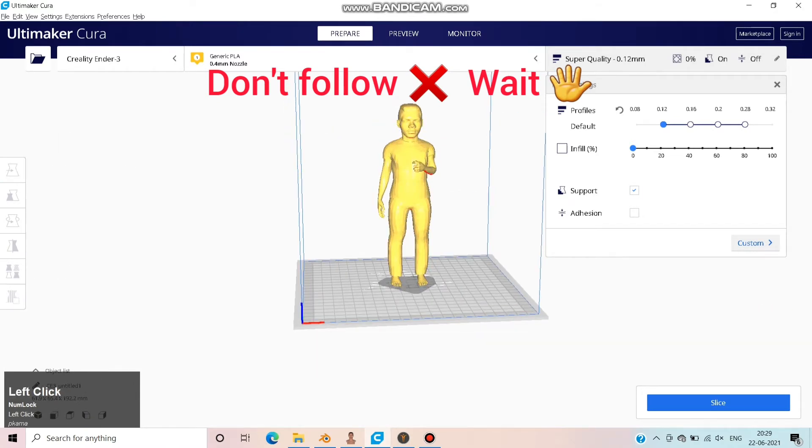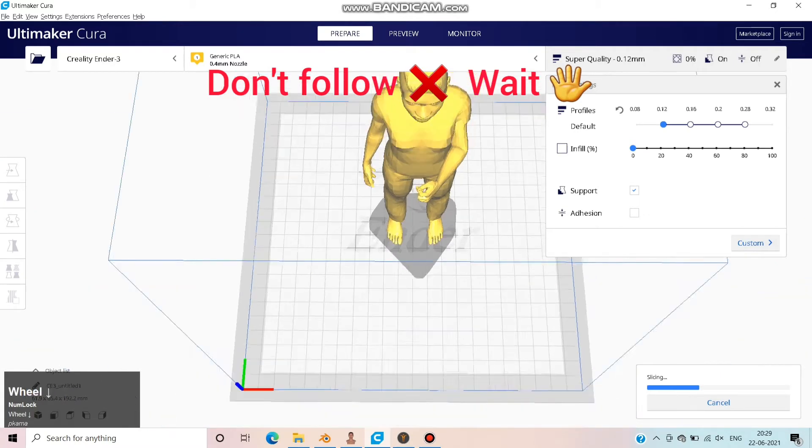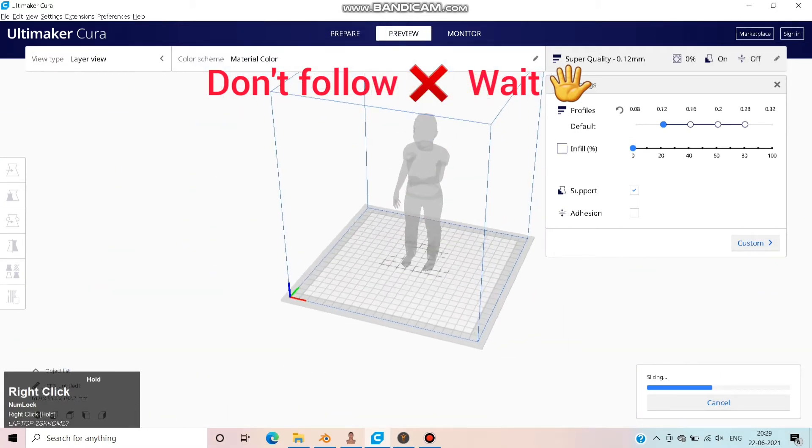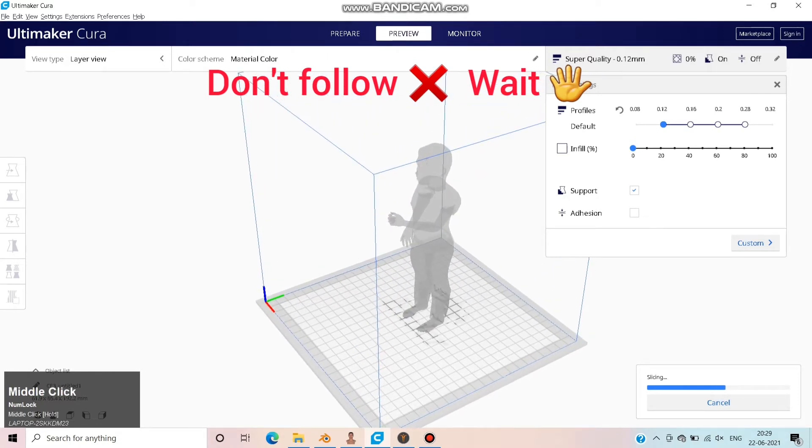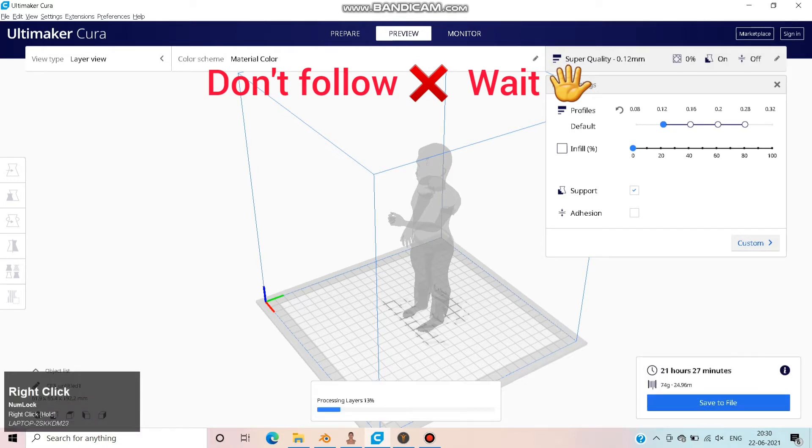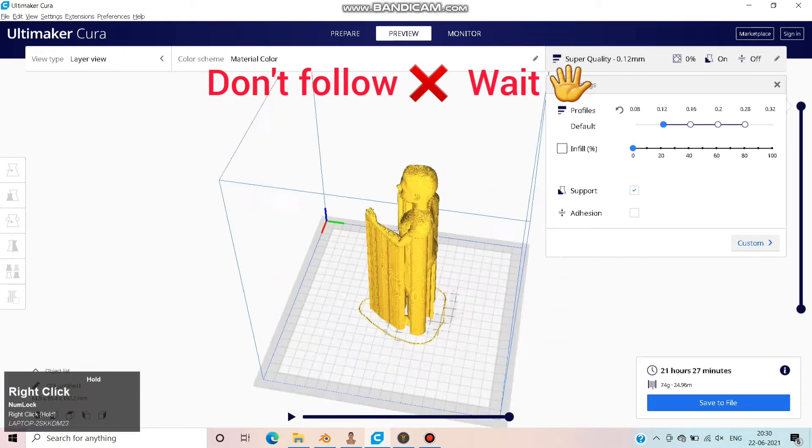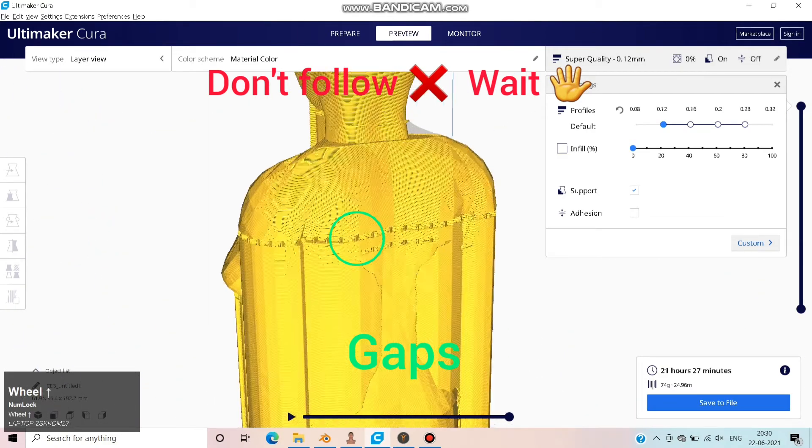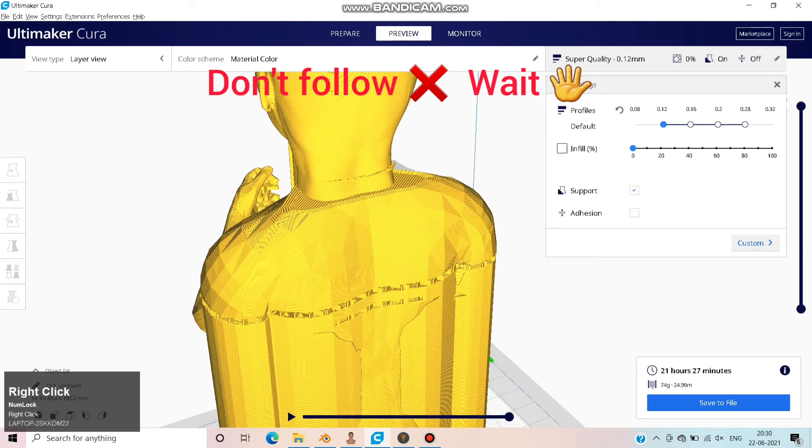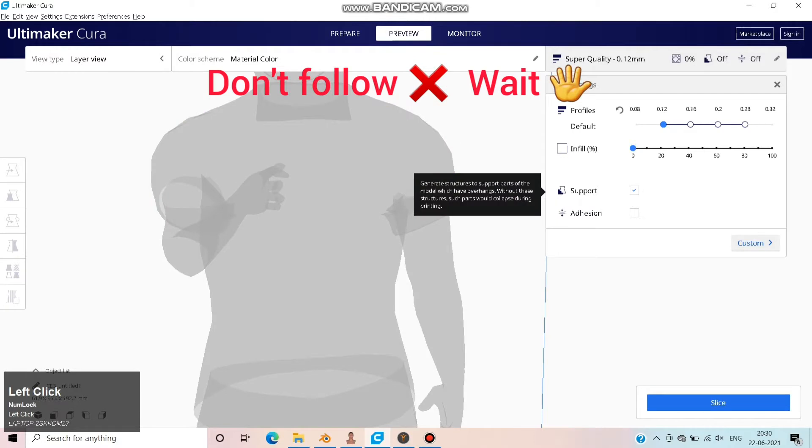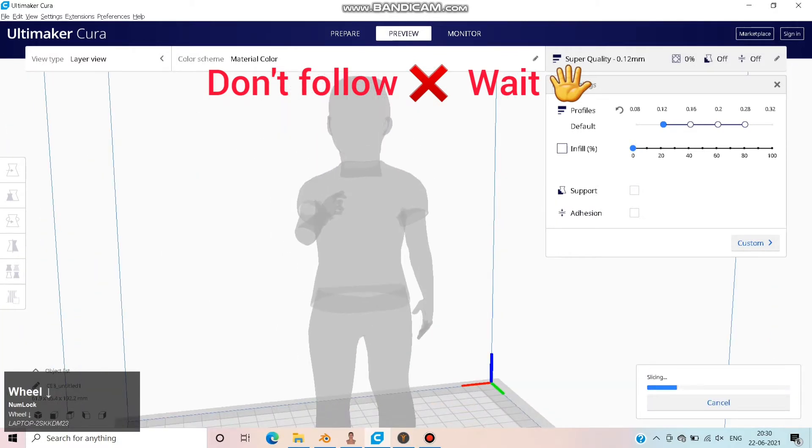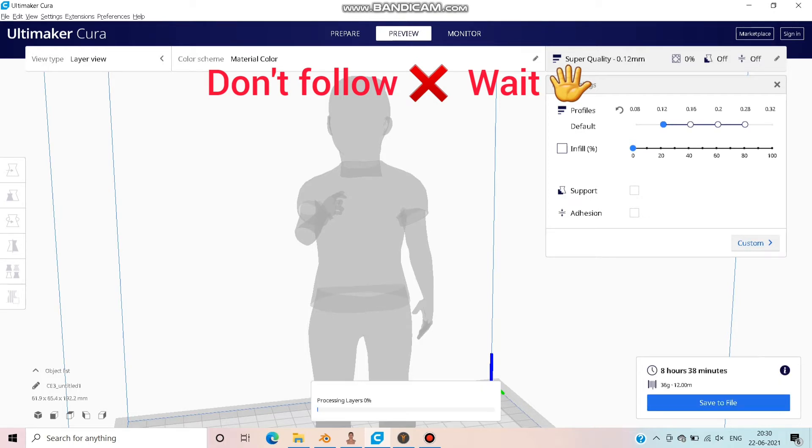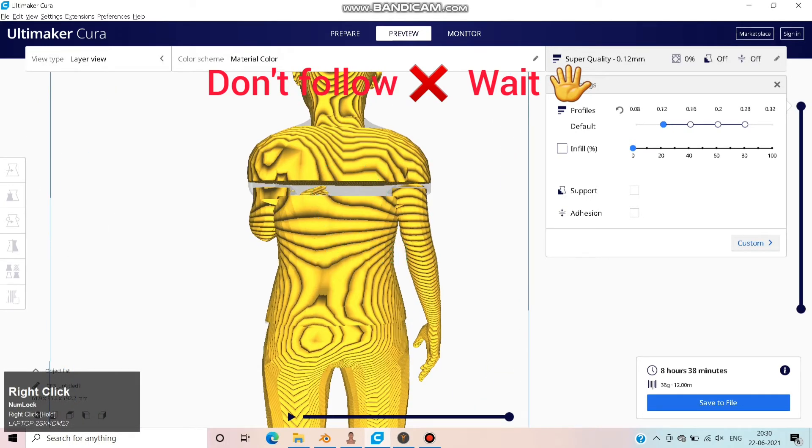Check the print settings and start slicing. It takes 21 hours and consumes 74 grams of filament. When you keenly notice, you can find gaps and non-printed layers in the miniature. To show you clearly, I will uncheck the support. Now you can find the gaps and non-printed layers very clearly.